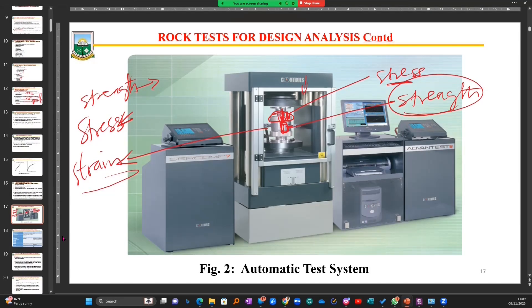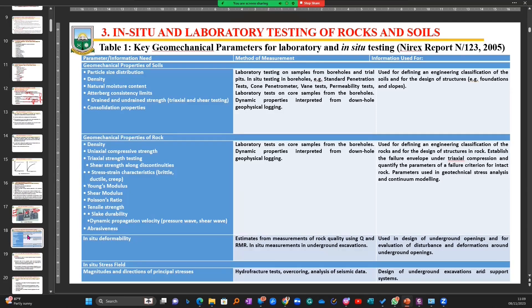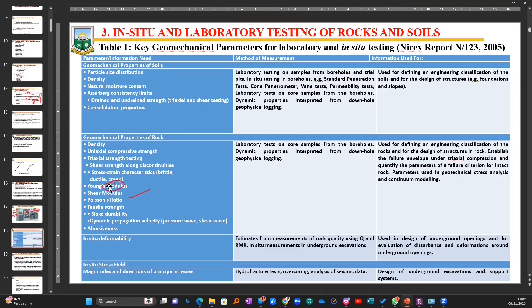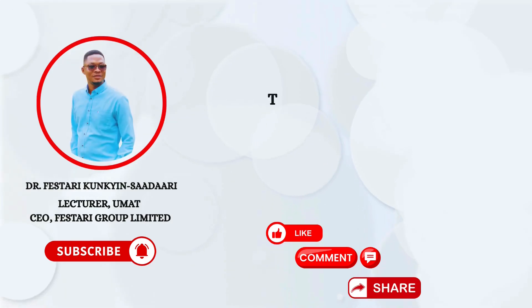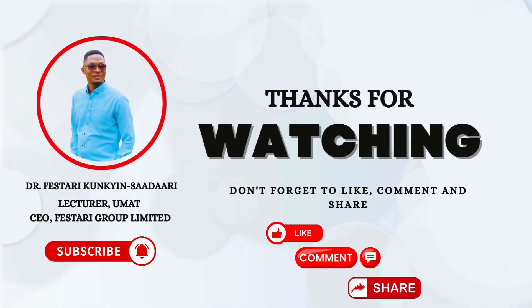This table shows various properties we can test in the laboratory to better understand rock material. These include the shear modulus, Poisson's ratio, slake durability, and tensile strength. Some of these properties will come up again in the course of this lecture.